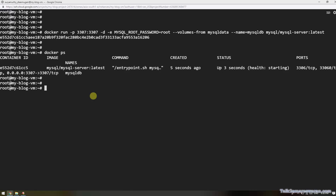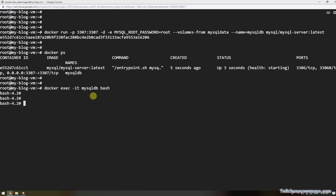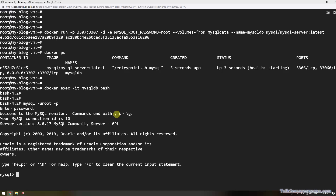Now it is time to log in to the MySQL database using the docker exec command: docker exec -it mysqldb. We are now inside the container. I am going to execute the MySQL login command: mysql -u root, and then provide the password — the same root password I set in the MYSQL_ROOT_PASSWORD environment variable.